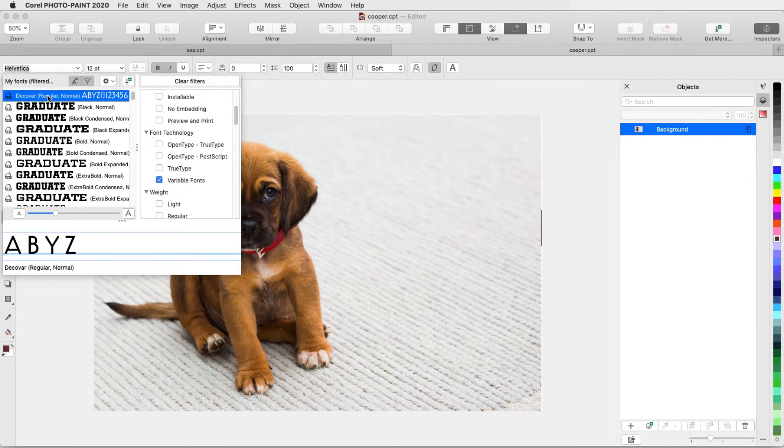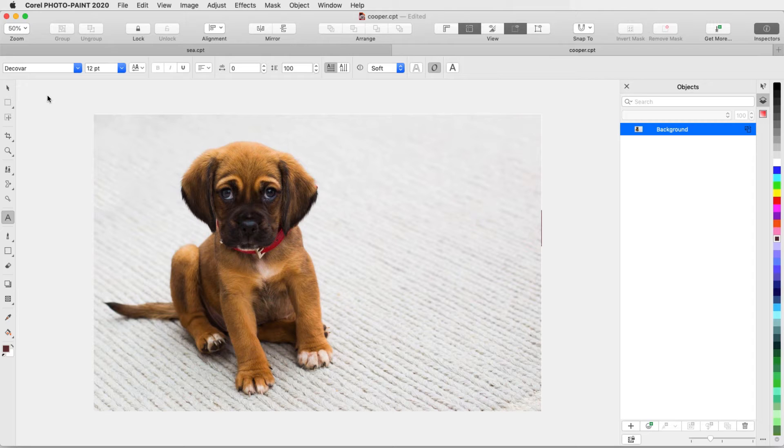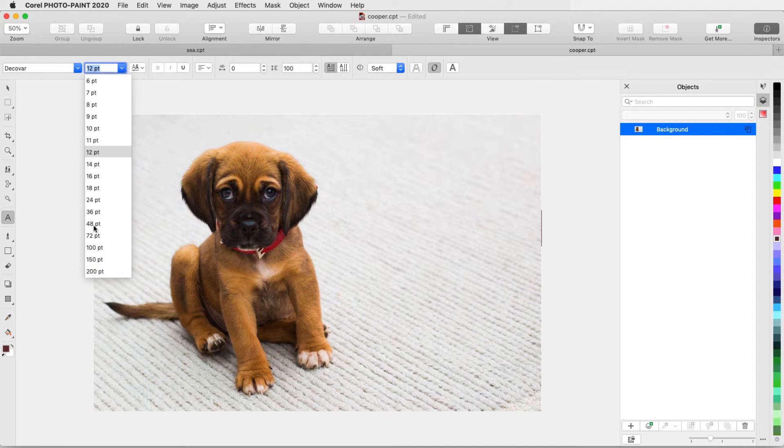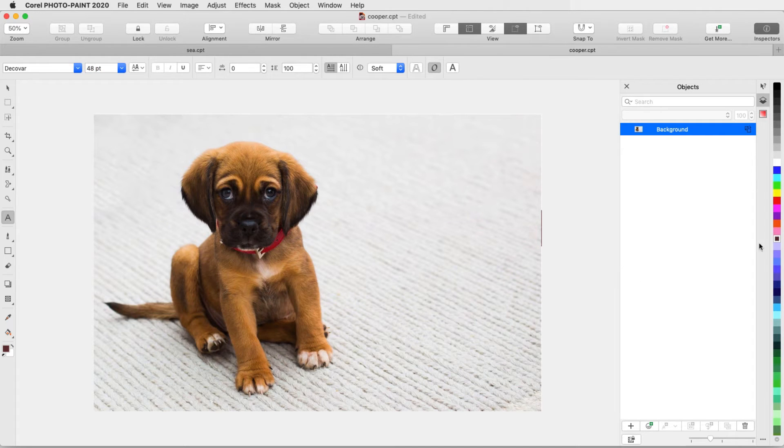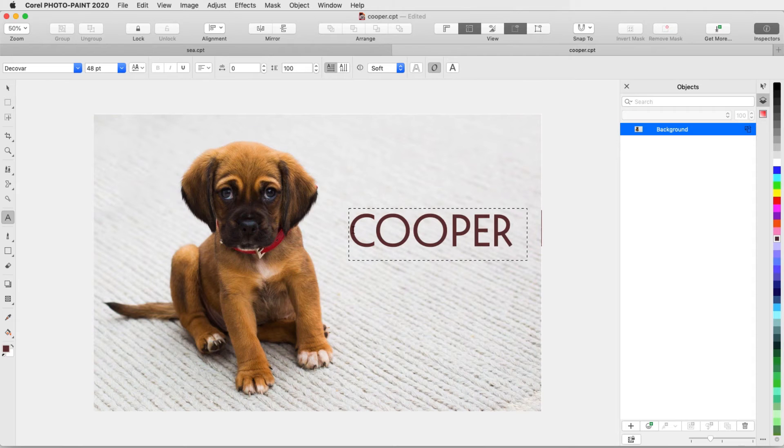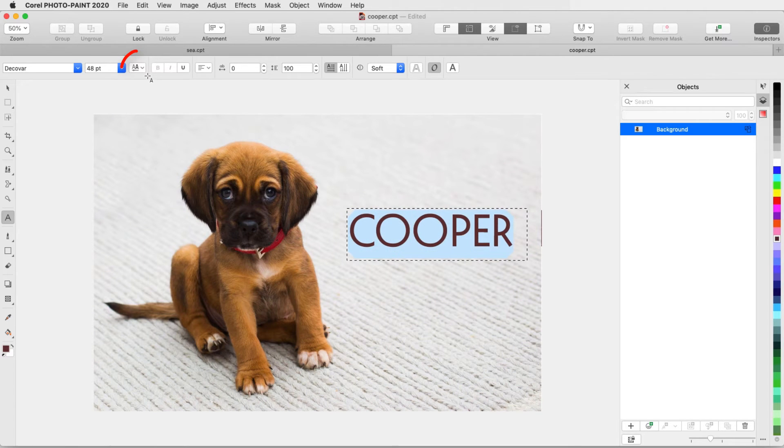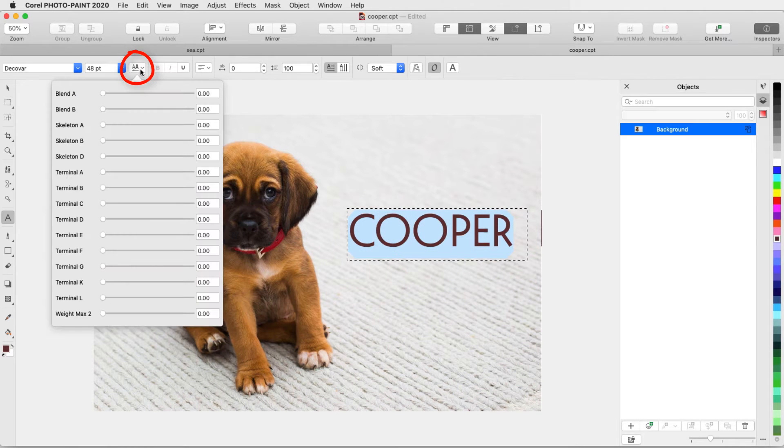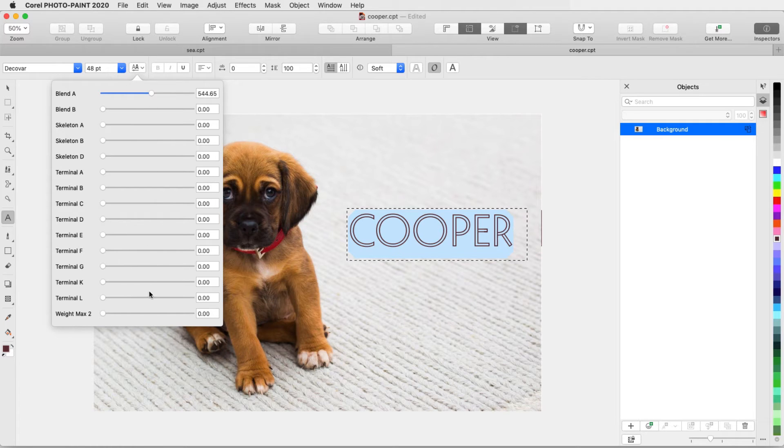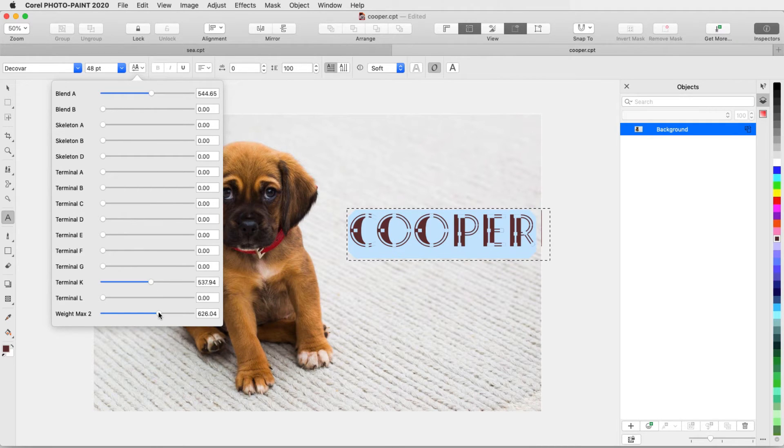I'll choose one of the fonts in the filtered list, set the size, and pick a color, and add the text. Then I'll highlight the text and click the Variable Fonts icon. The menu of sliders that appears can be used to adjust all sorts of properties of these characters.